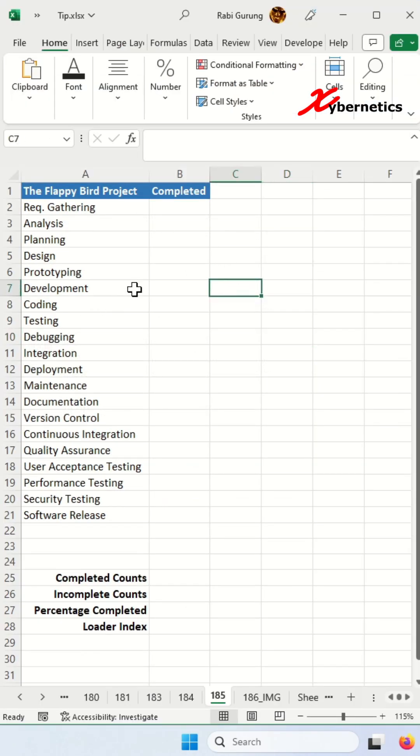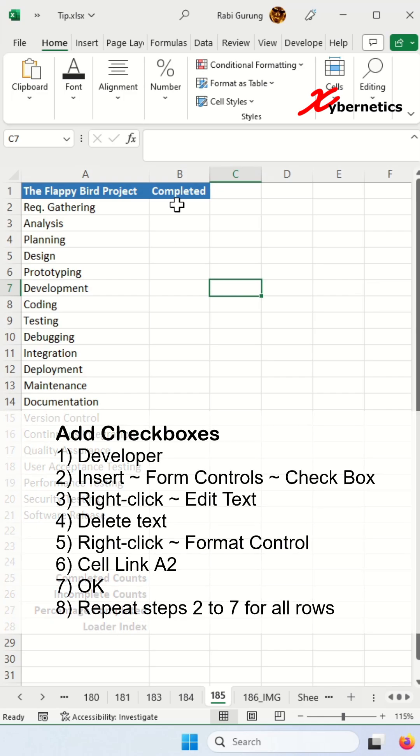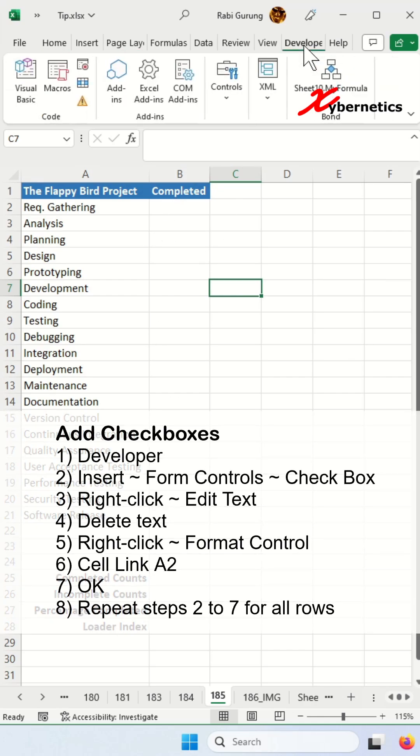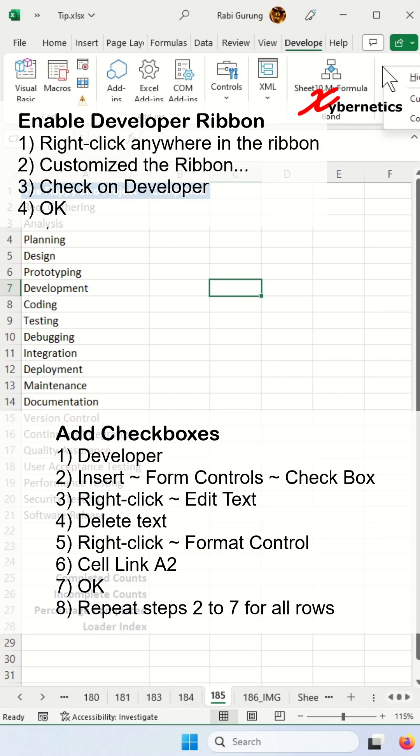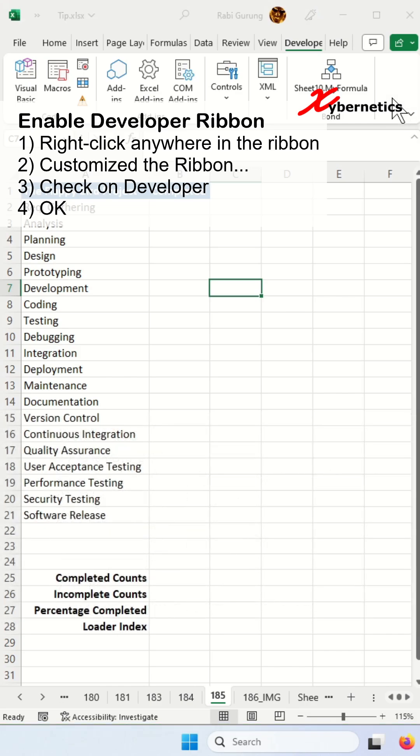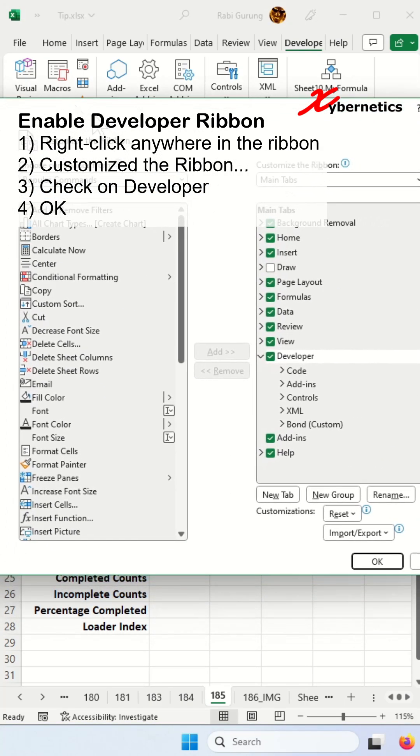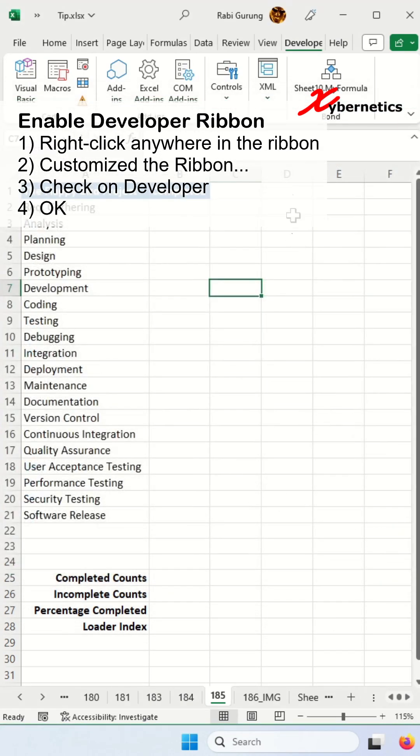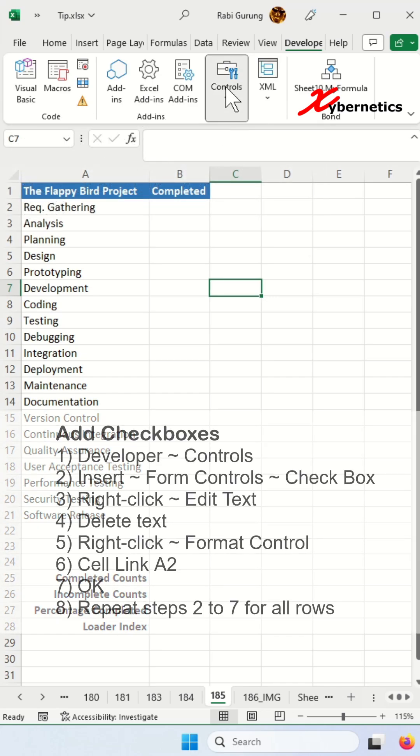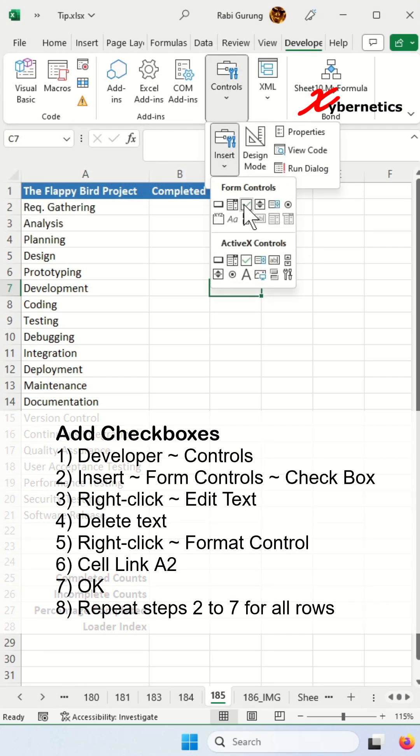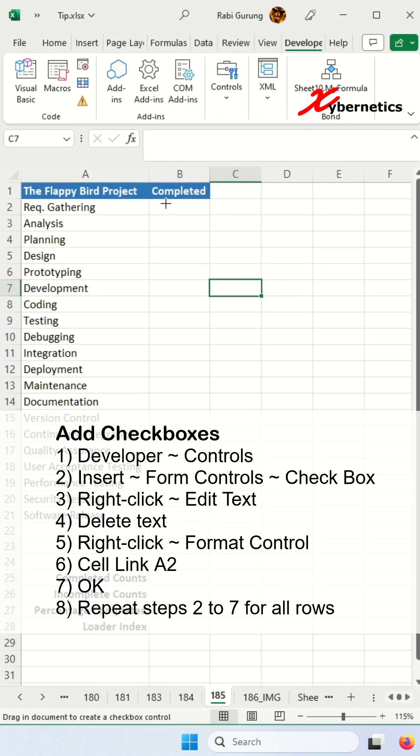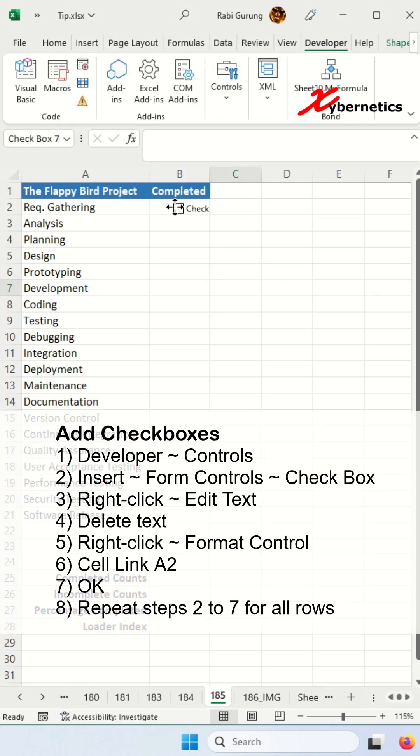The first thing you have to do is to add a checkbox here. Go to Developer. If you don't have a Developer tab, right-click on the ribbon, customize the ribbon, and in here make sure that your Developer is checked and click OK. Once that's done, you go to Control, Insert, Form Control. You're going to put a checkbox here, right about here.